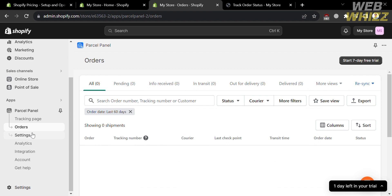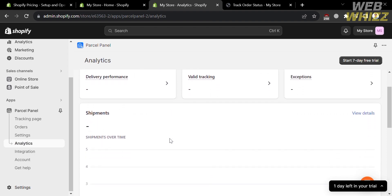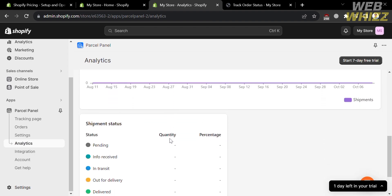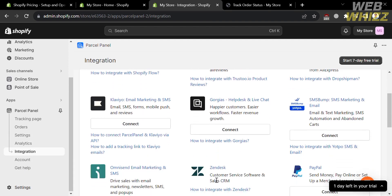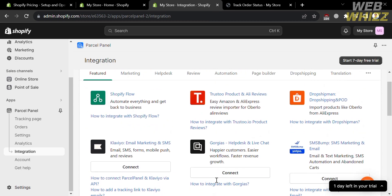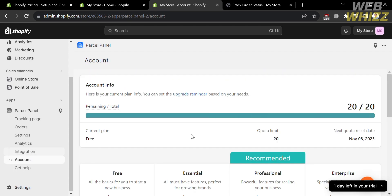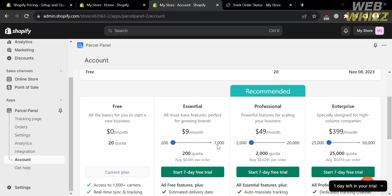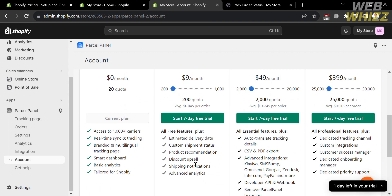You can also navigate the Analytics section from the left side panel, where you will see data including delivery performance, the number of valid tracking exceptions, and shipments. Under Integration, you will see other applications and platforms that you can connect with Parcel Panel. Under Account, it will show you the available Parcel Panel plans you can purchase to access features not available on the free plan.